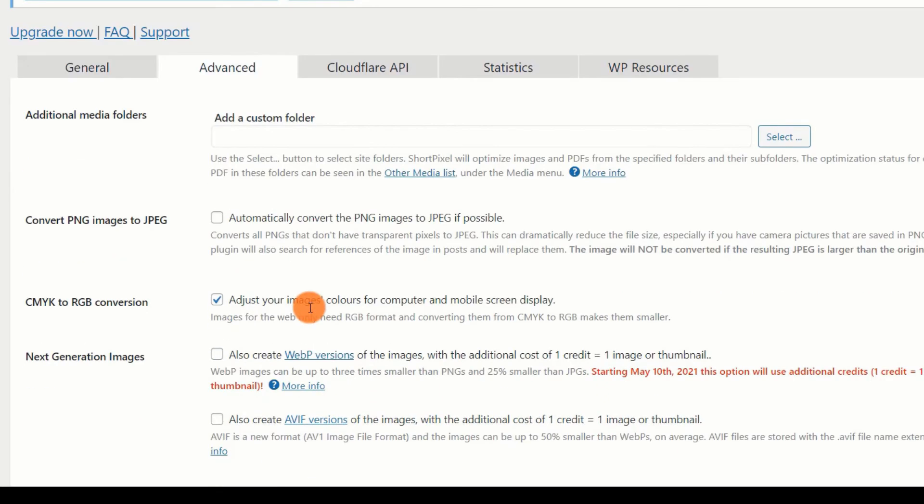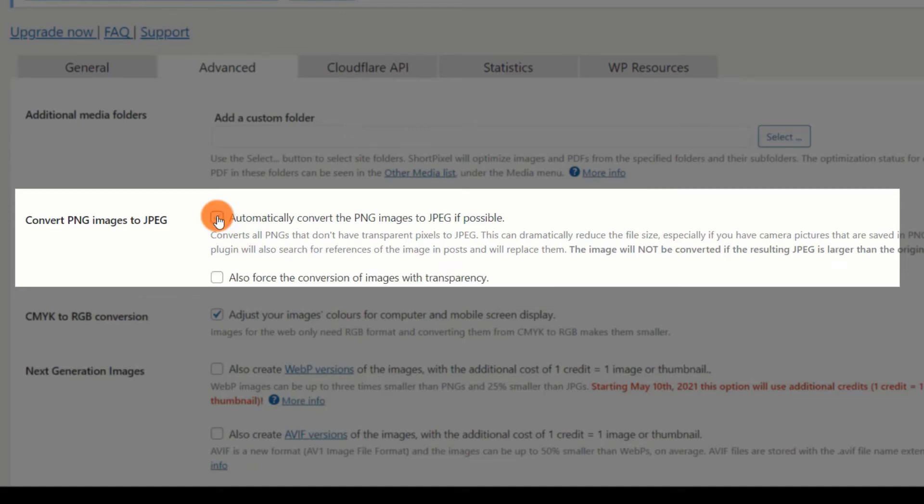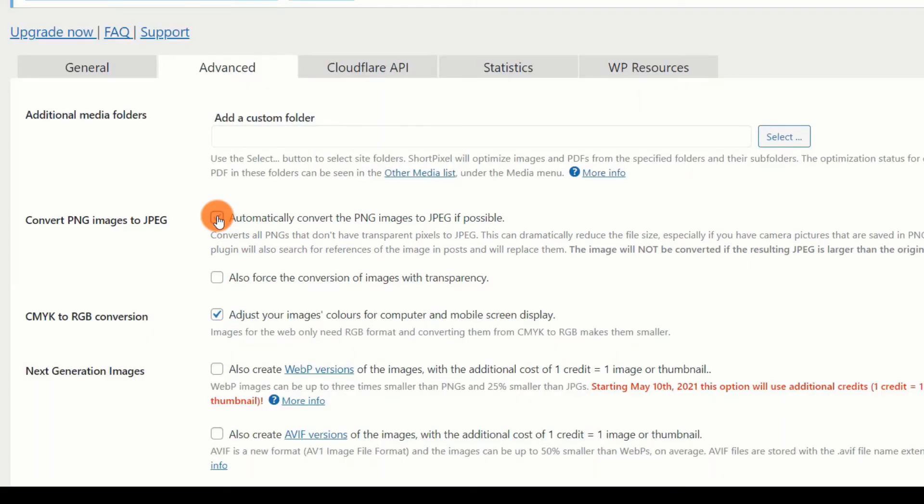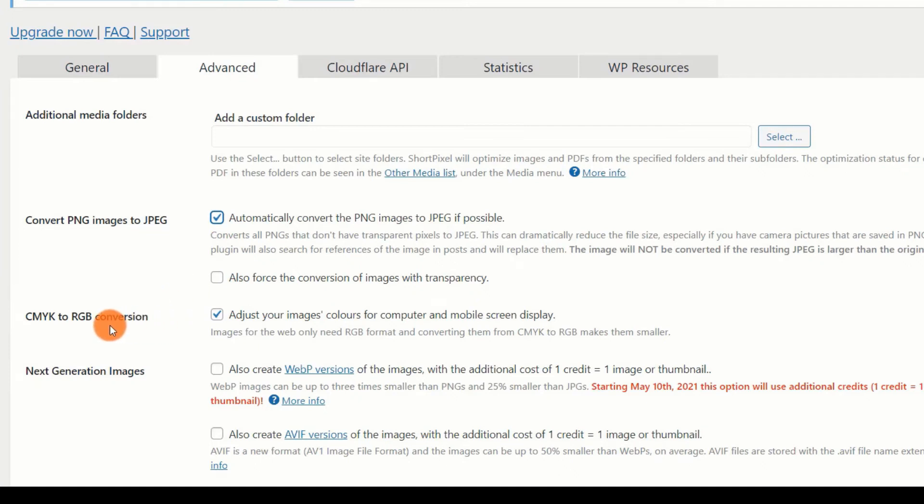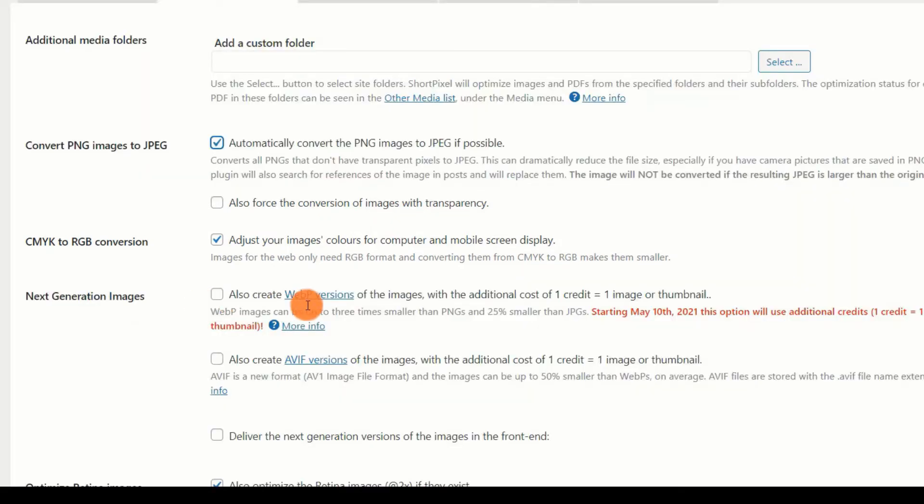Convert PNG Images to JPEG. PNG images are larger in file size than JPEG images. Therefore, if your site contains PNG images, you should always enable this option. Take notice that a PNG image may occasionally be smaller than its JPEG version. ShortPixel will not complete the conversion in this scenario. CMYK to RGB Conversion. RGB is more appropriate for mobile and computer displays. Allow this option to be enabled.